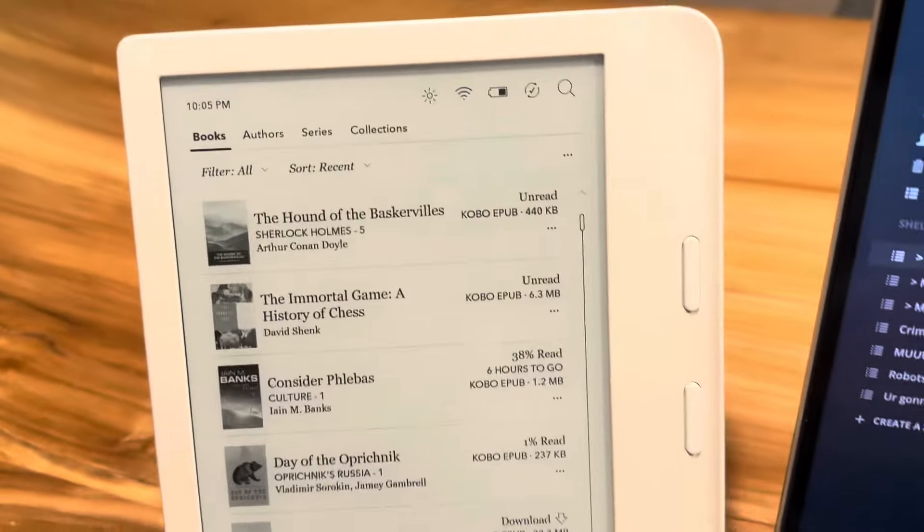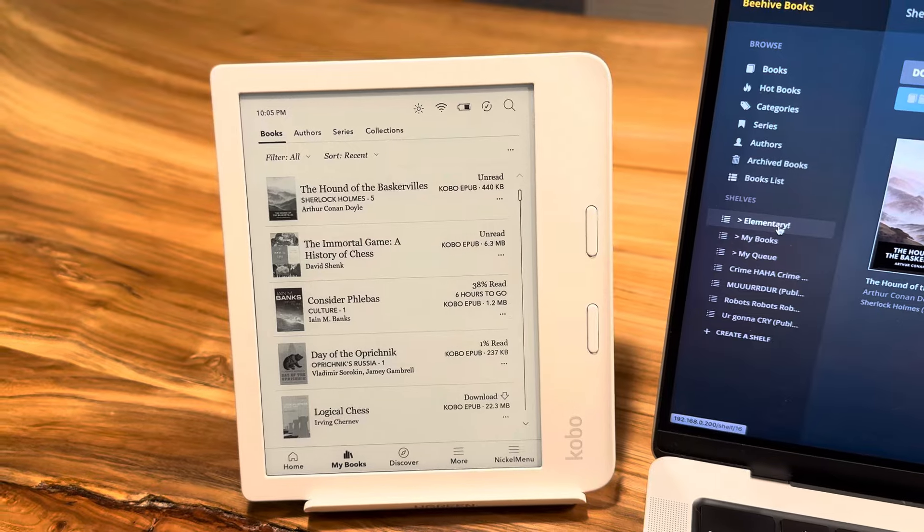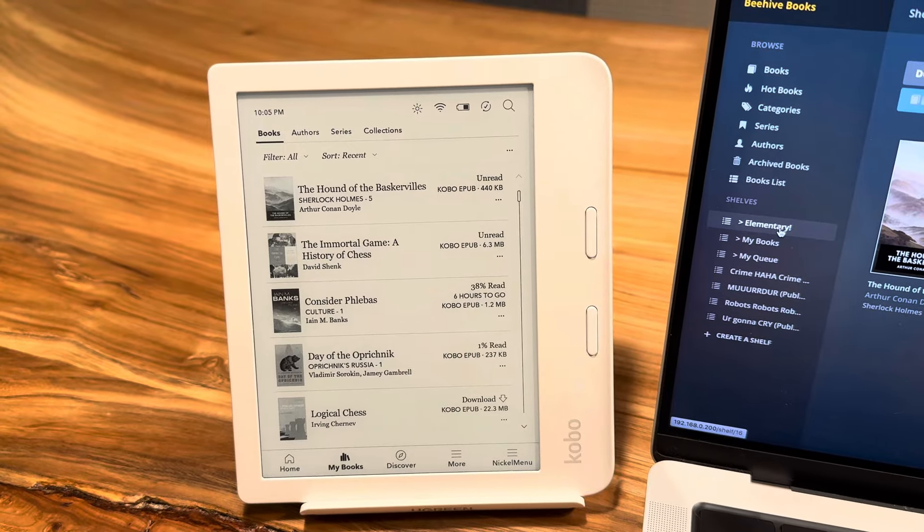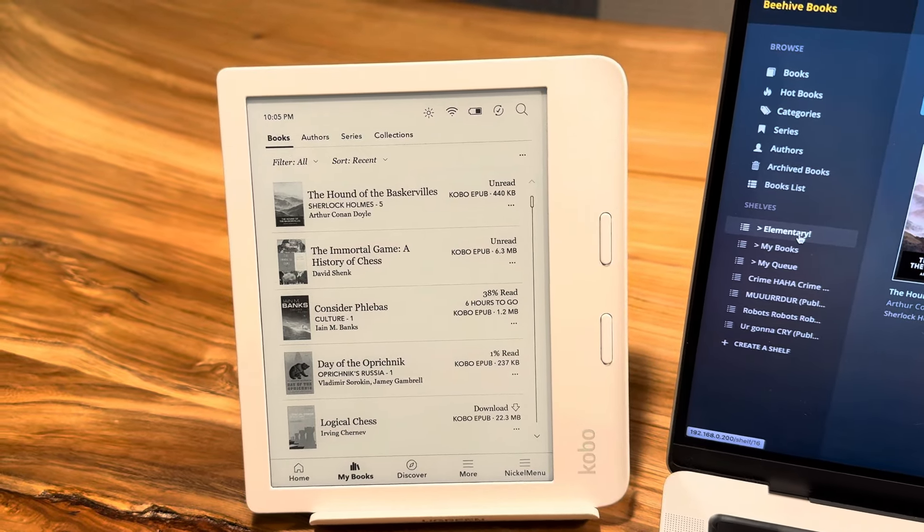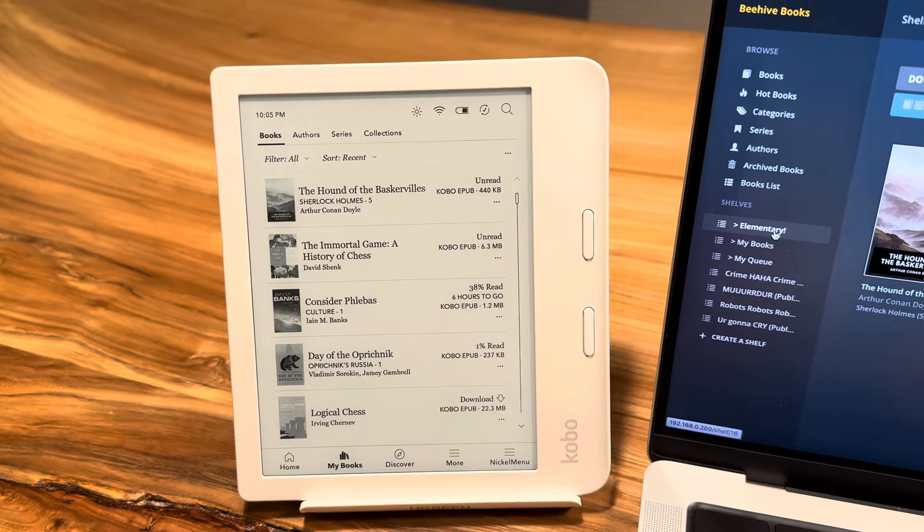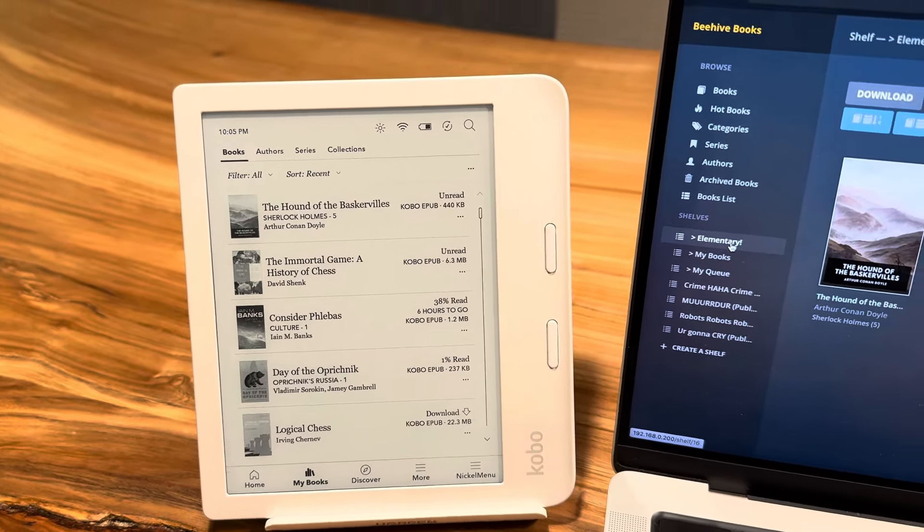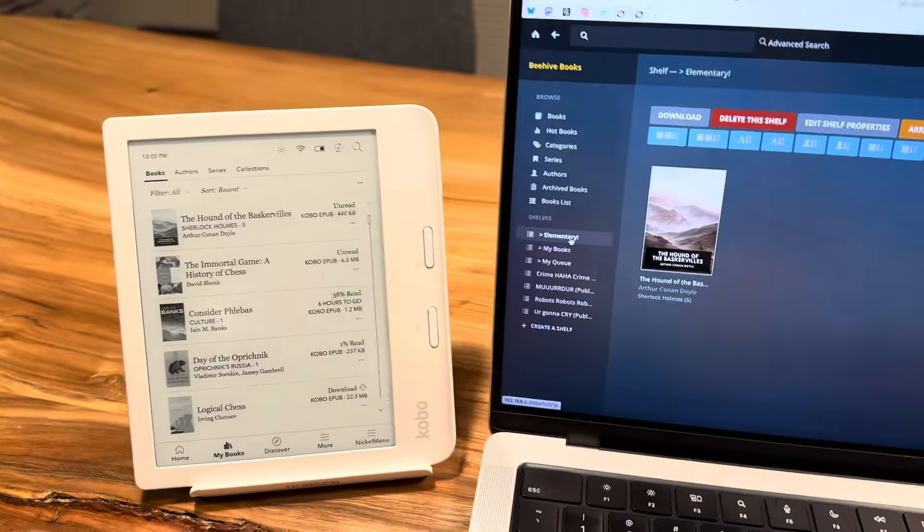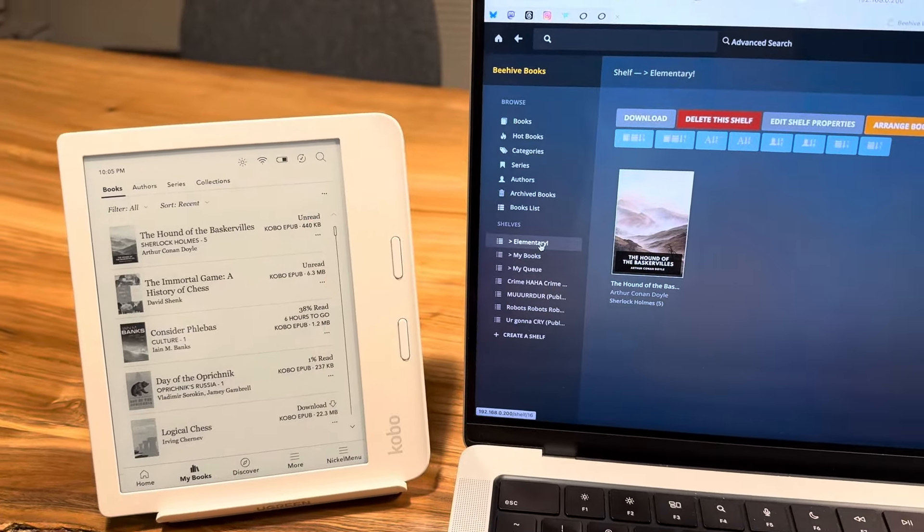And over here, I have Kobo. And this is my little Kobo e-reader. I love it. This is the Kobo Libra 2, I think. And my kids each have one of these as well.